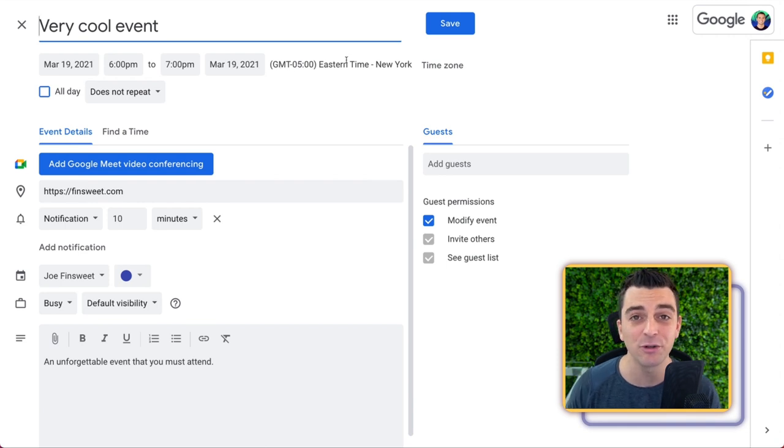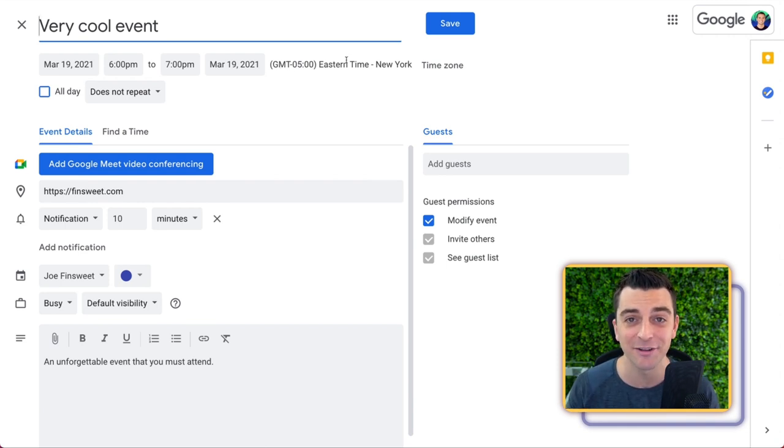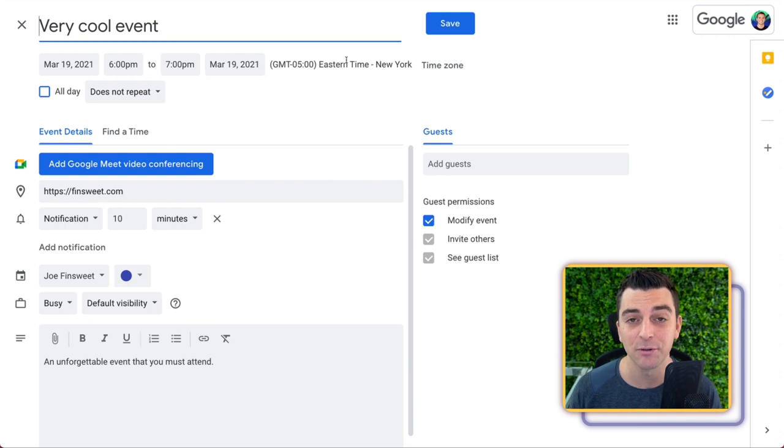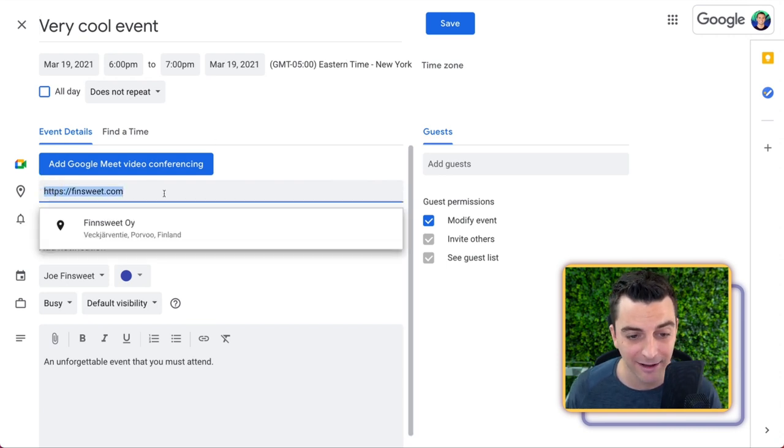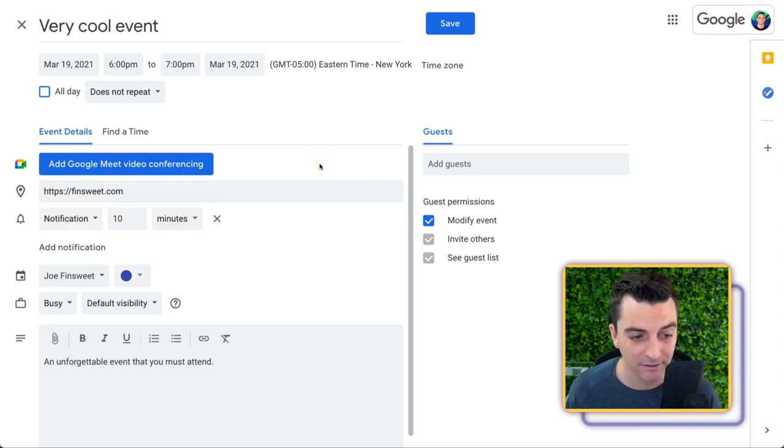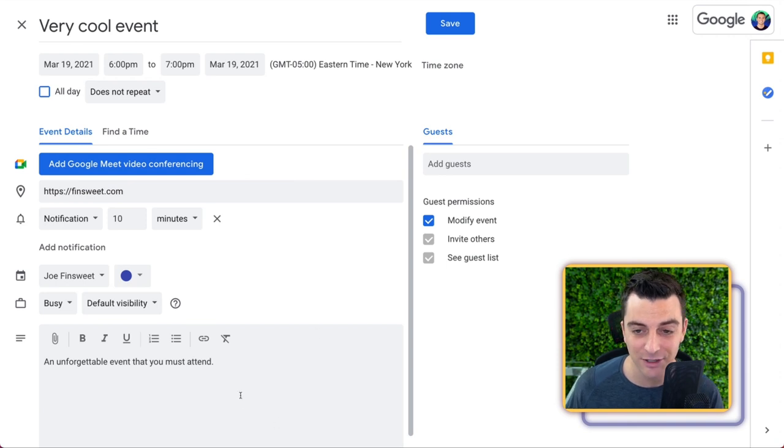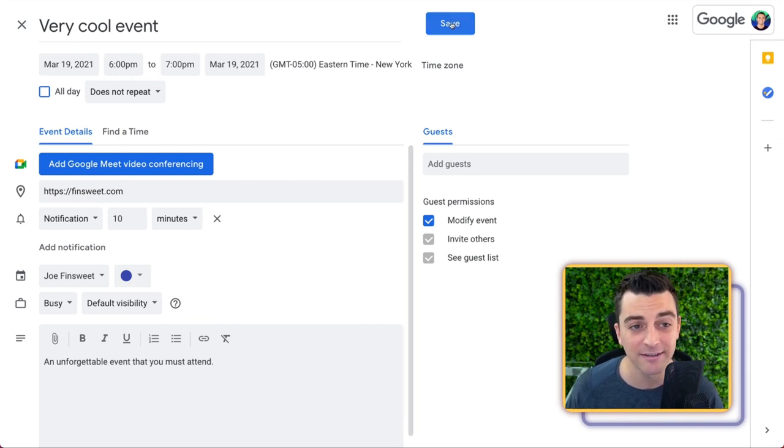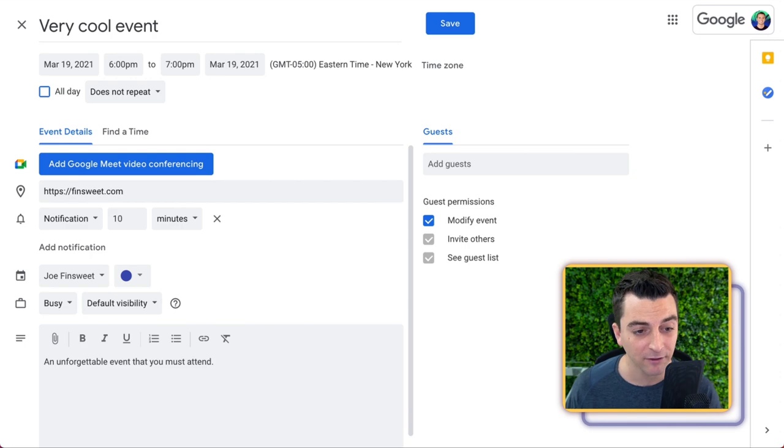Eastern Time. If I were to go and save this to my calendar, it would automatically sync to my local time. And then we have the event location. We have the description, and now I can go and save this to my calendar. Perfect.